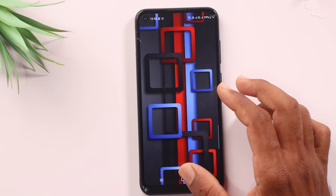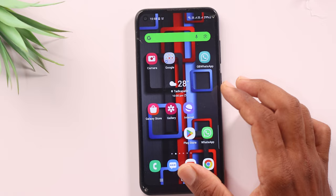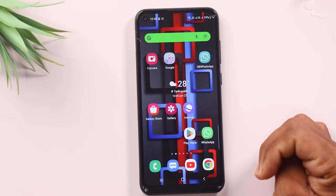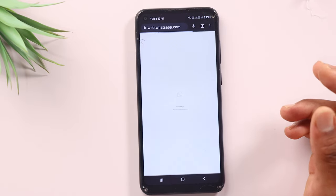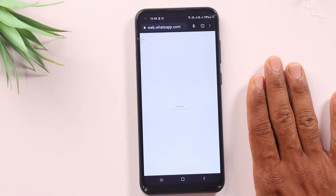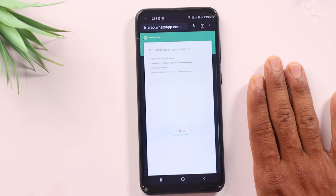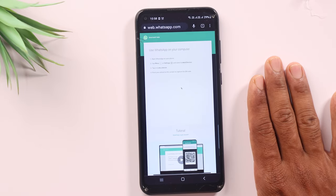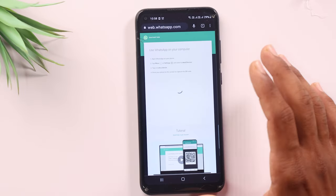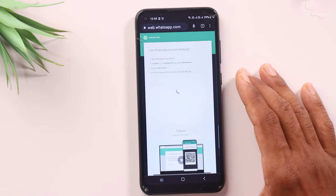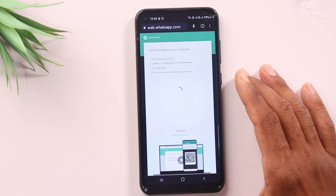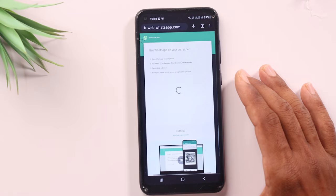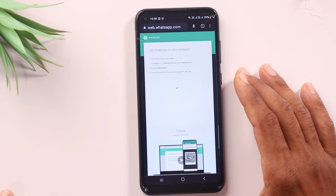In this video, we'll connect to WhatsApp Web. We'll open WhatsApp Web, click on desktop mode, and then scan the QR code to link it with your WhatsApp mobile number.